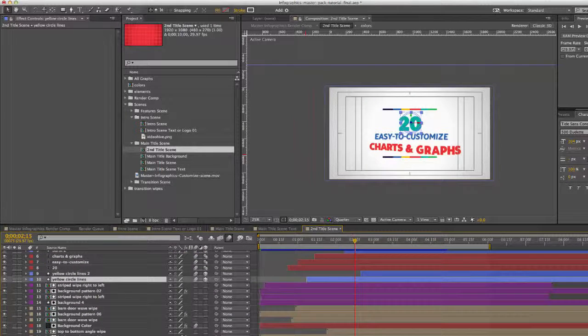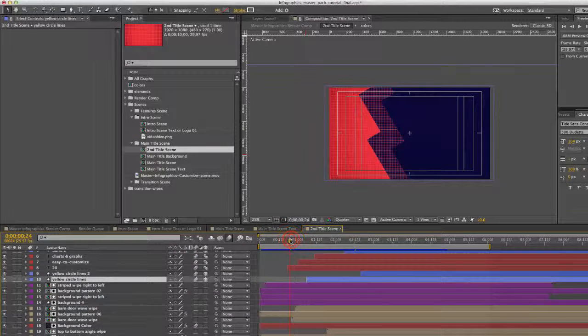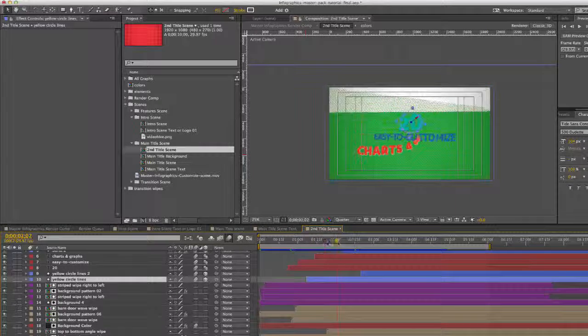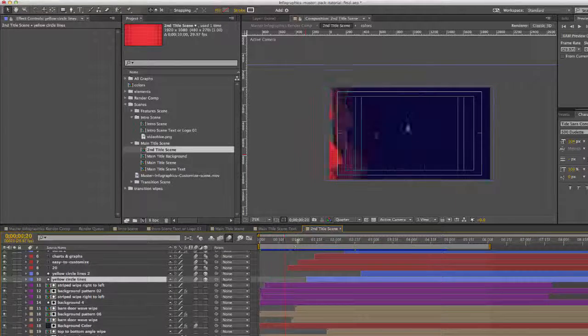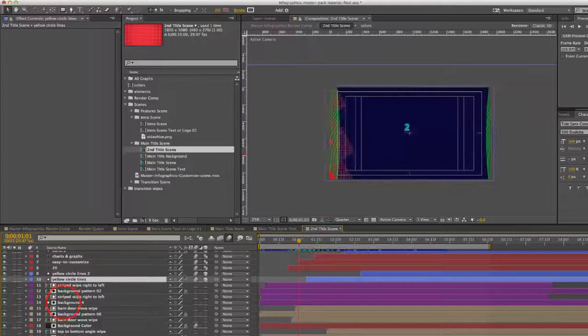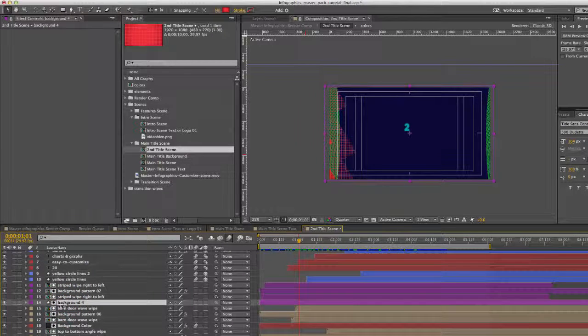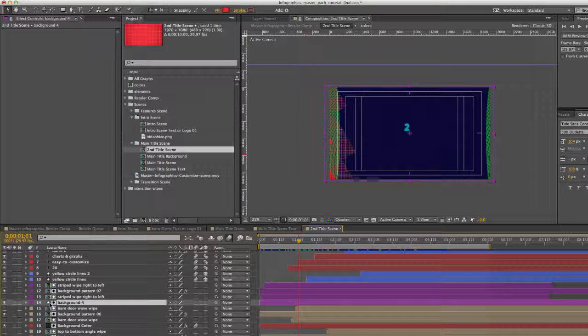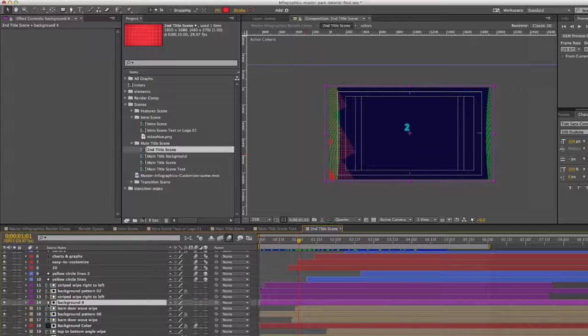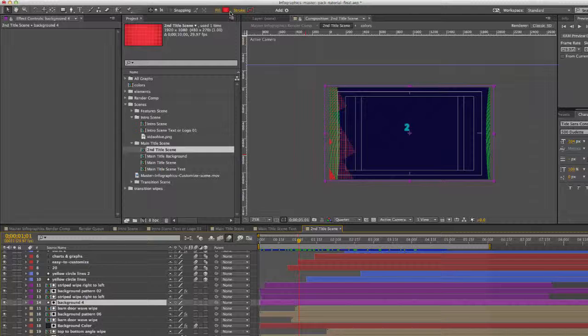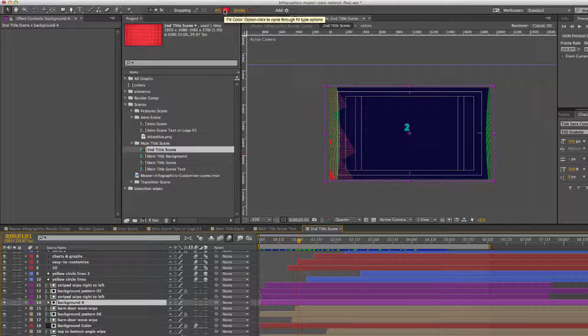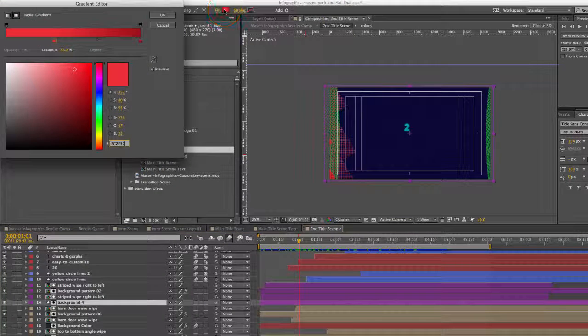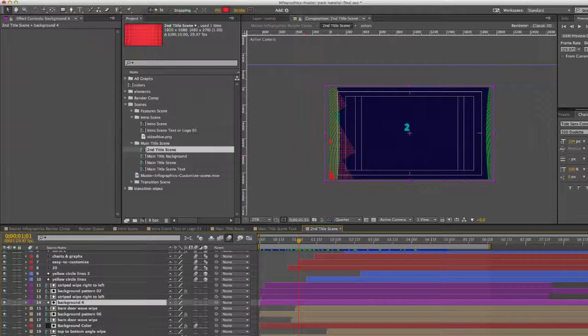Now we have a few of these background patterns and wipes. Those are used throughout the project and you can change those colors just by selecting the layer. Those are actually shape layers. If you select any of these shape layers, they have a little star icon next to them. You can go up to the top of your After Effects and click on the fill color and you can change the color there.